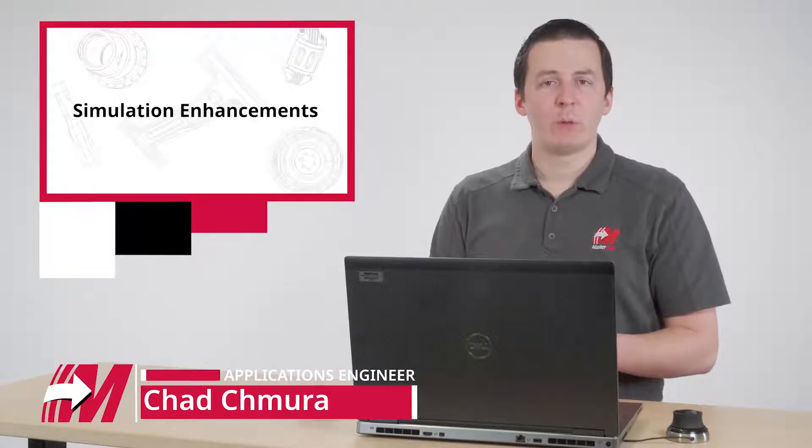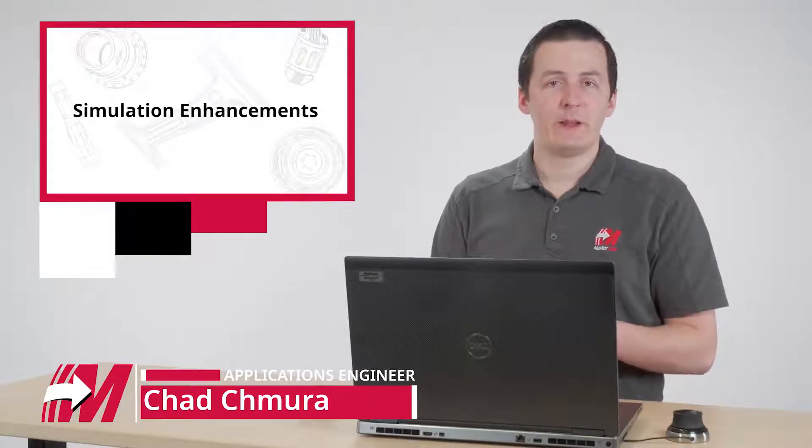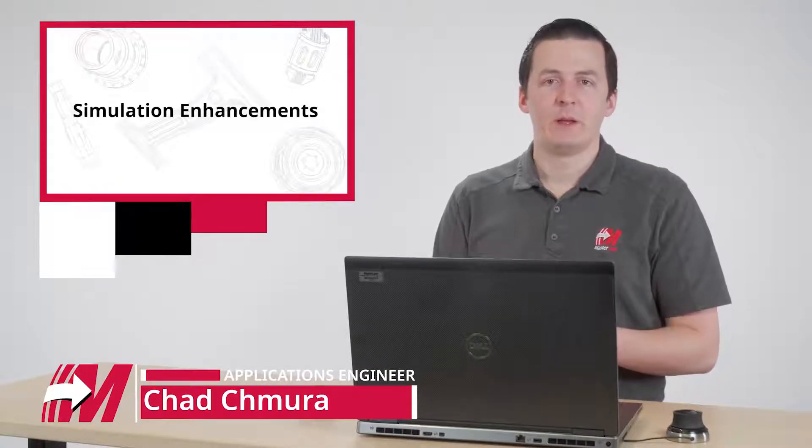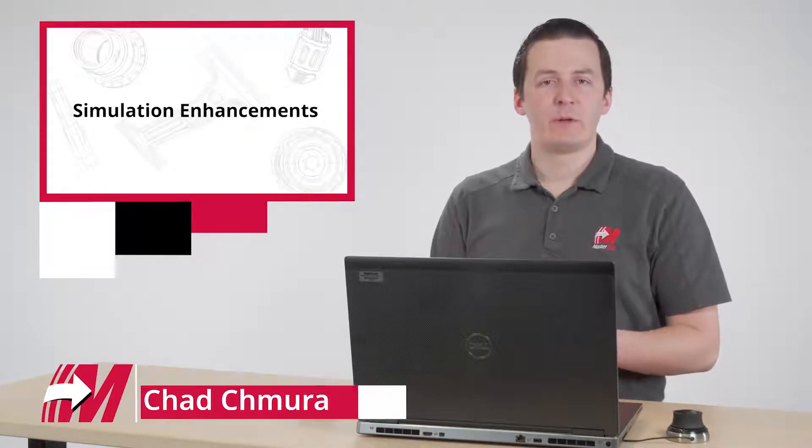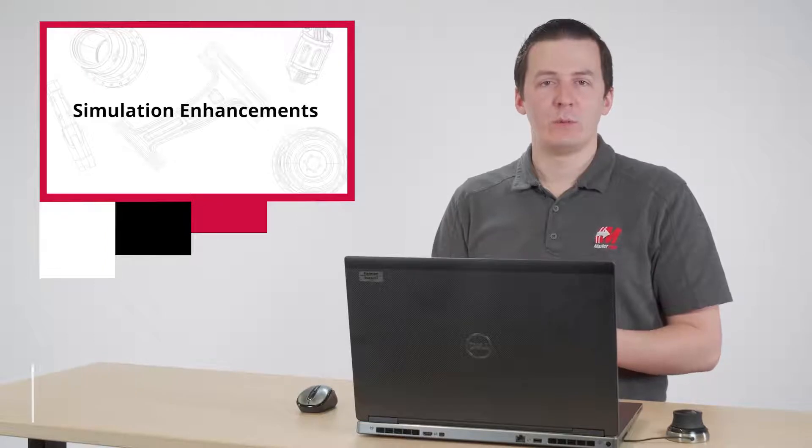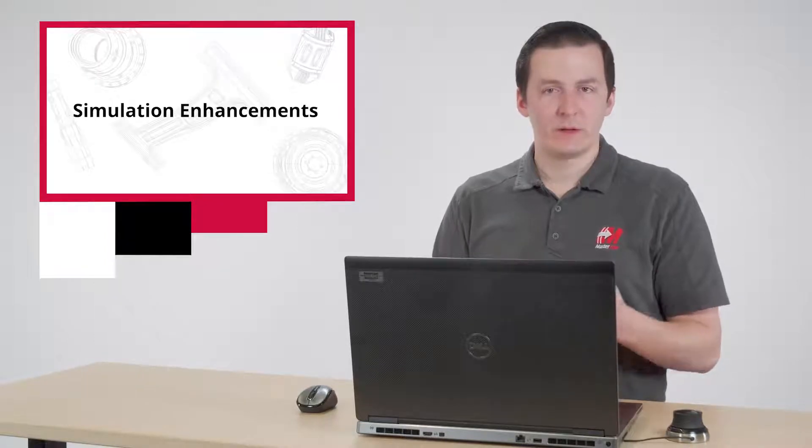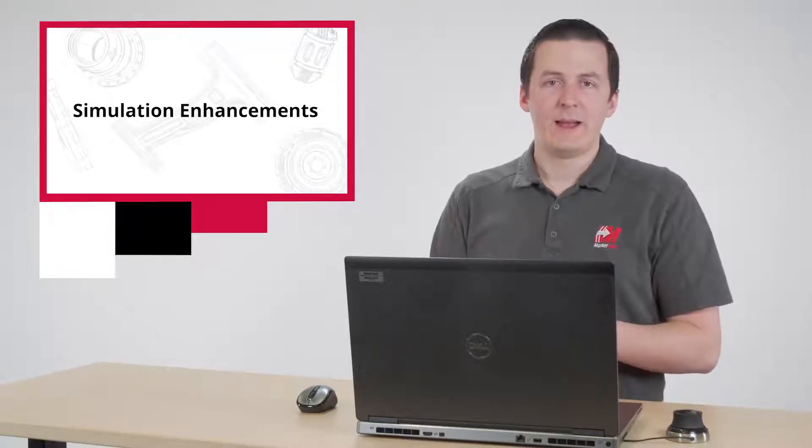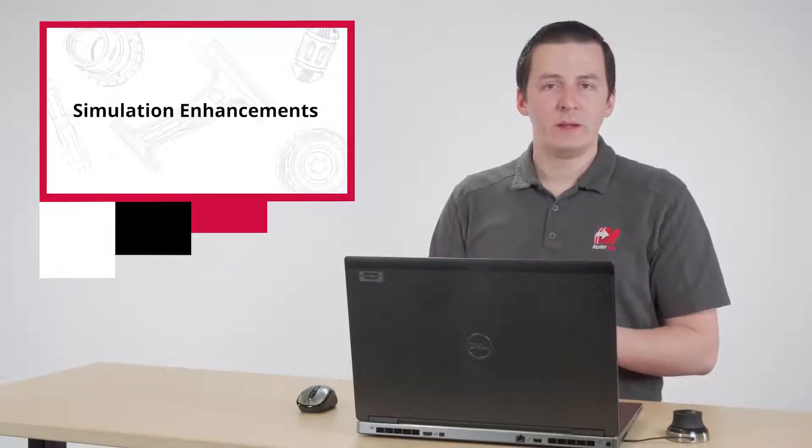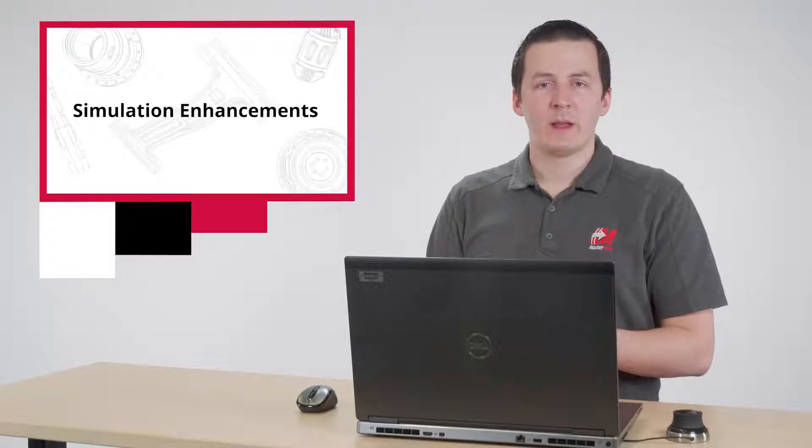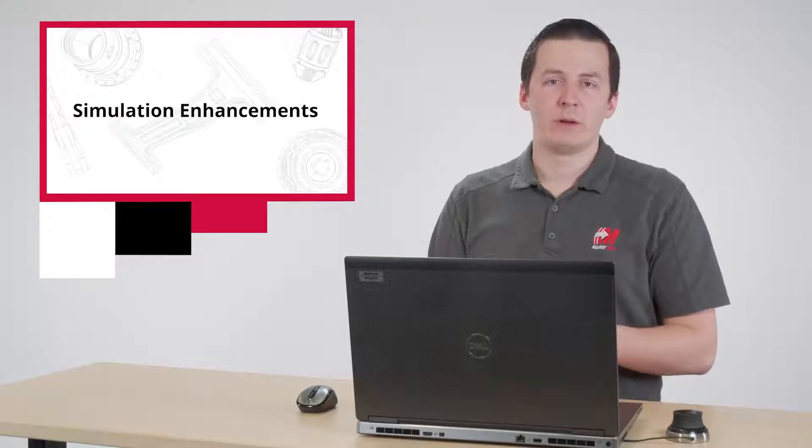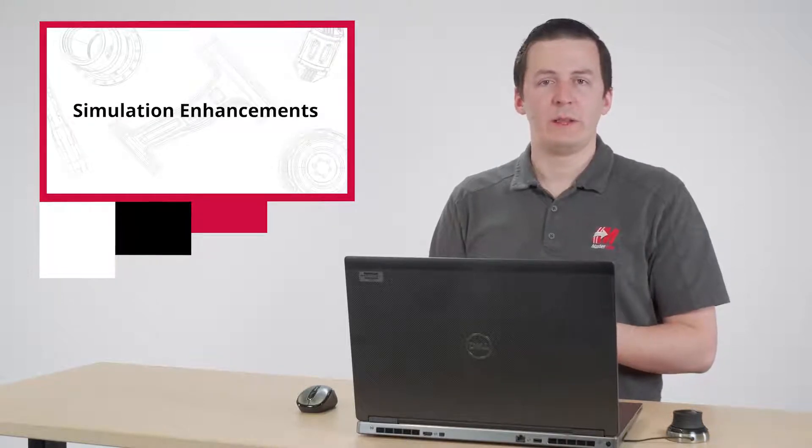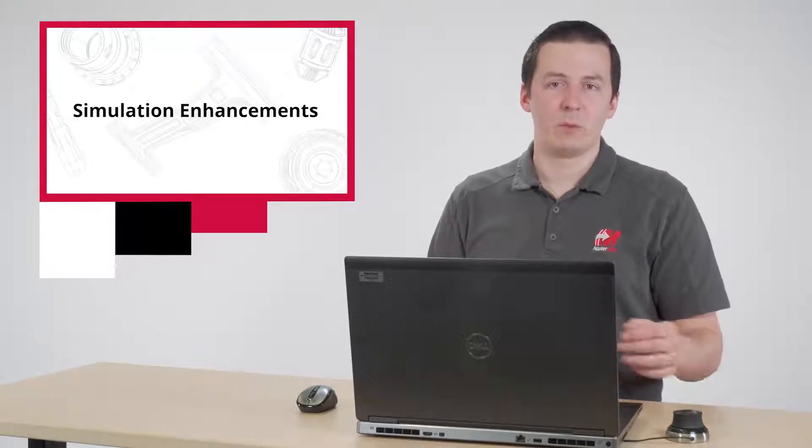Quality CNC simulation software has one job: to assure you that your program will run safely the first time. It does this by checking for collisions with machine components, cutting tools, or stock. As we're about to see, collision checking is only one part of machine simulation's very important job.